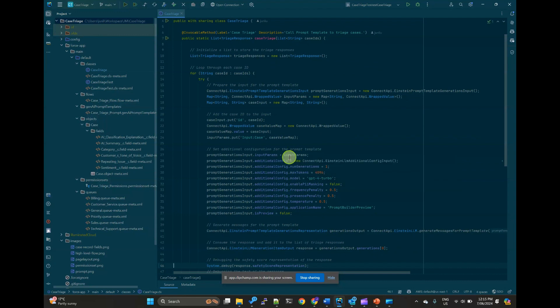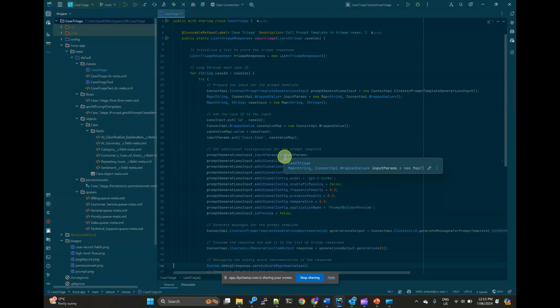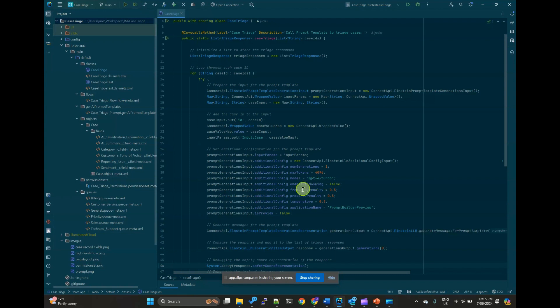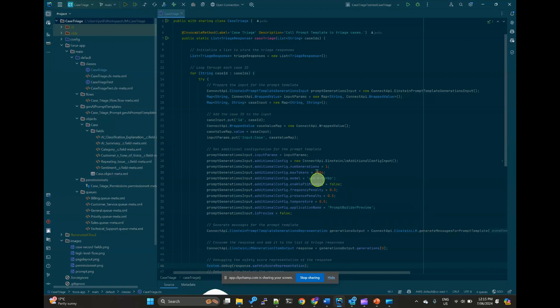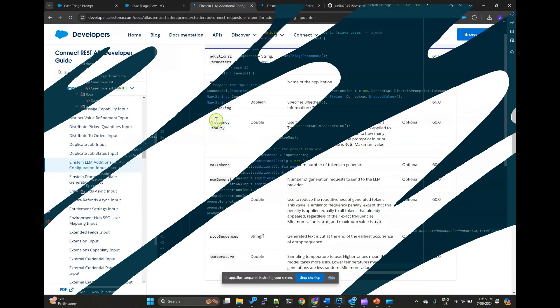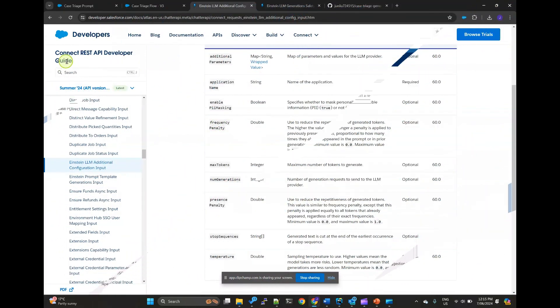So we have also got the configuration parameters. Config parameters such as maximum tokens, preferred model. In this case, I'm using GPT-4 Turbo, frequency penalty, presence penalty, all these parameters. You can find the REST API developer guide.